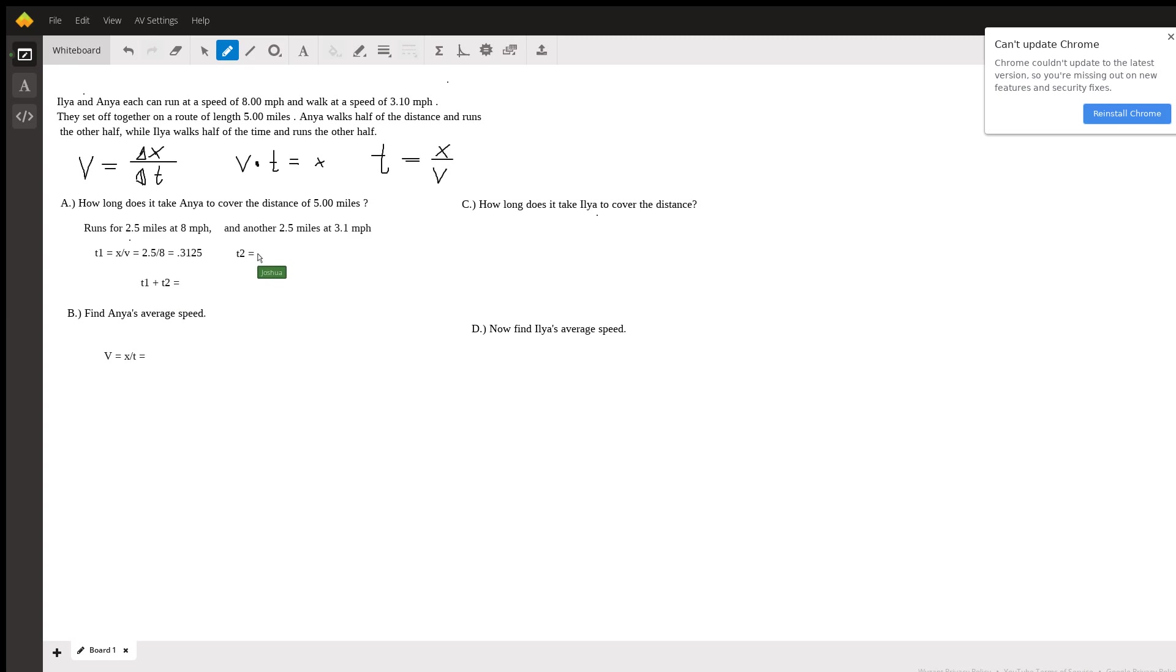The time it takes her to walk is going to be the same formula distance divided by velocity and that's going to be equal to 2.5 miles divided by her speed 3.1 miles per hour which is equal to 0.806 hours.